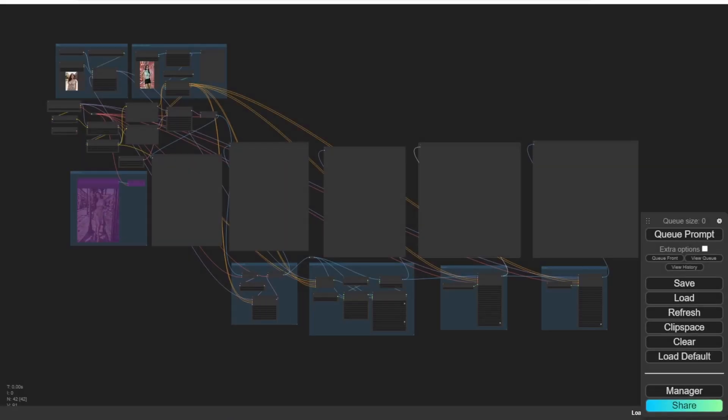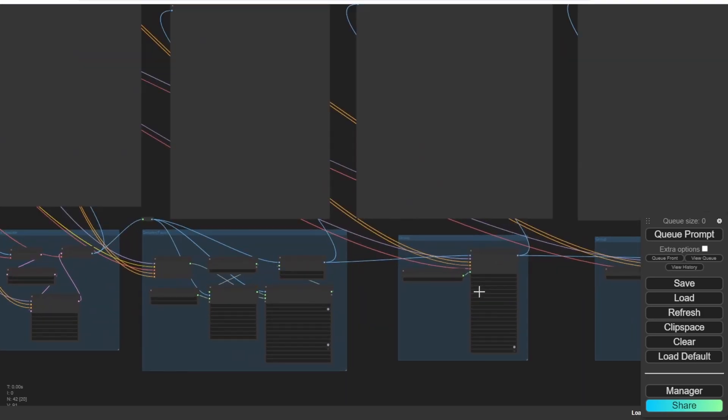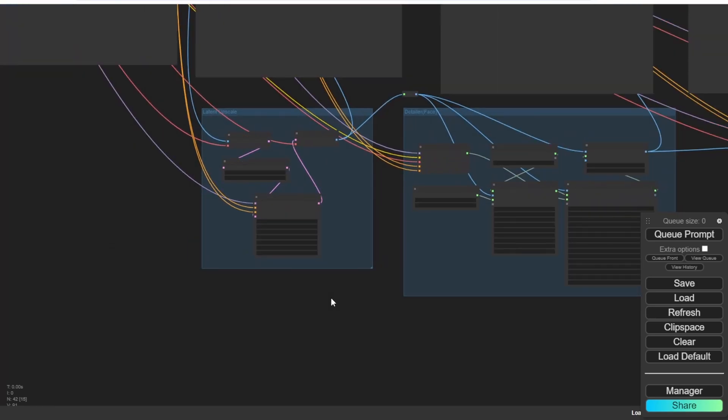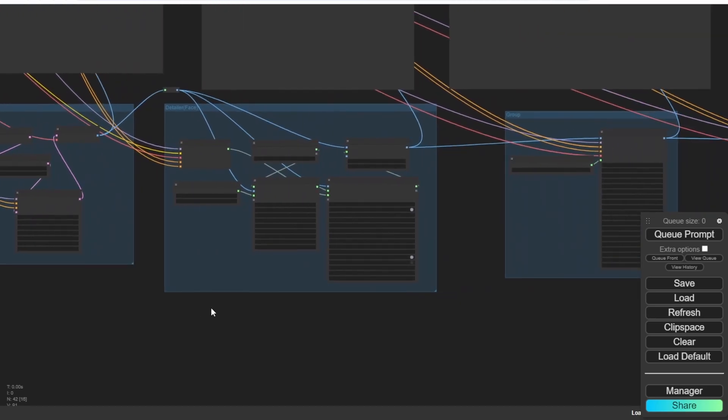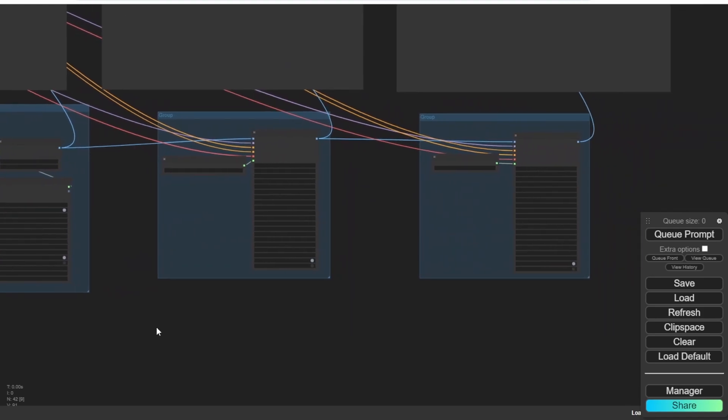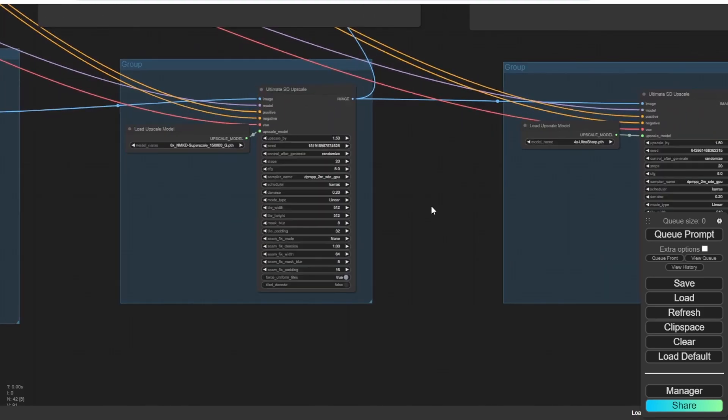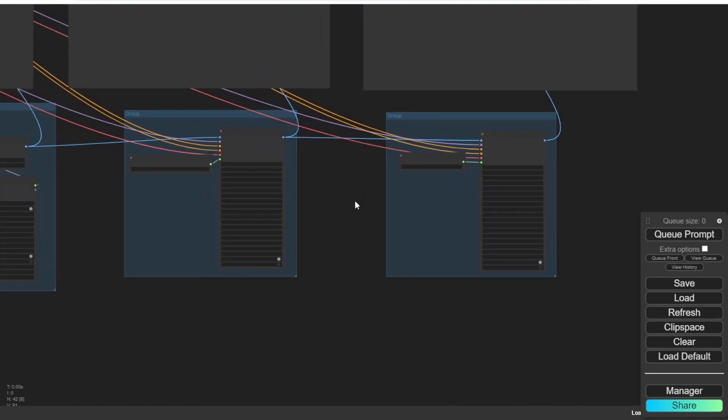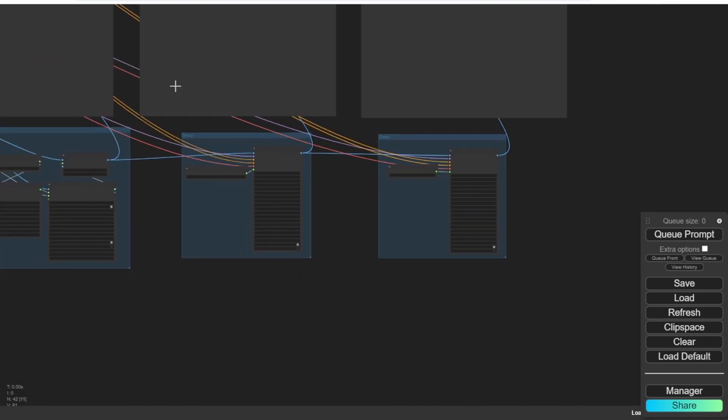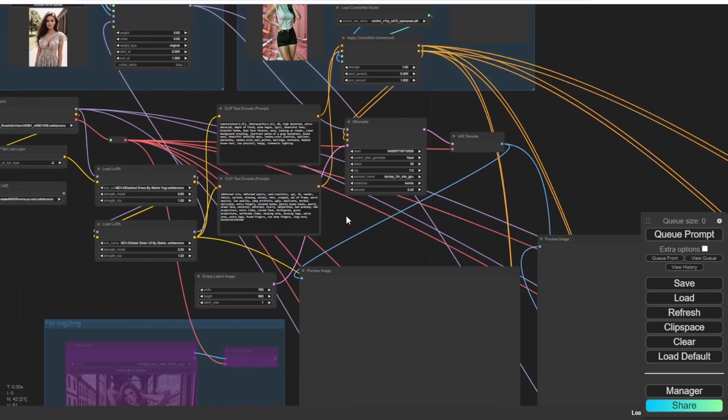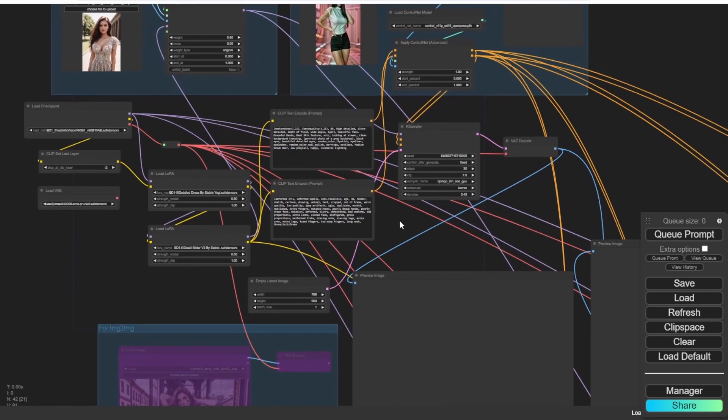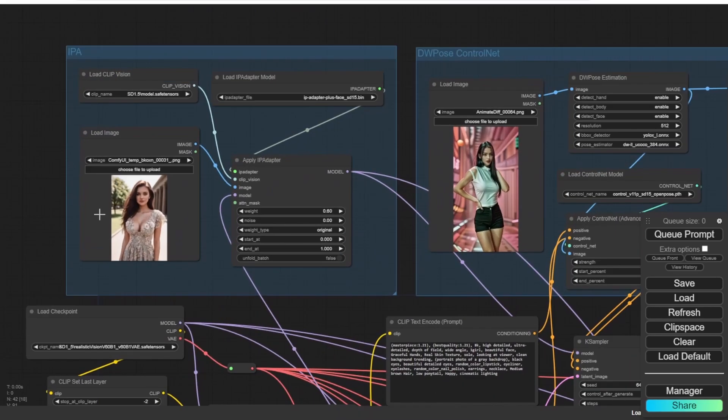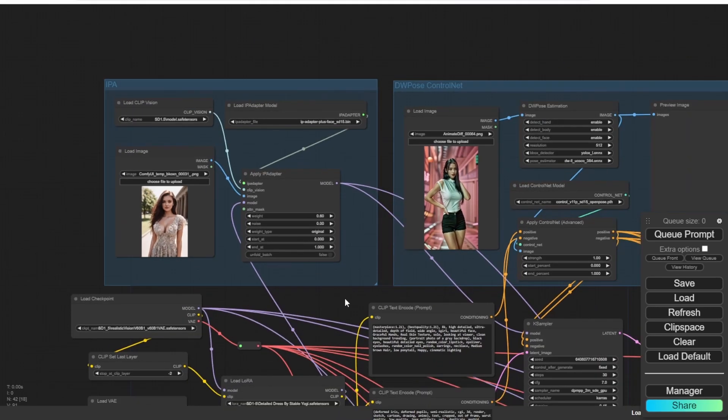So I have created a stable diffusion workflow in ComfyUI for fixing this kind of image. And it is very practical workflow. We have latent upscale detailers and two image upscalers to enhance the detail and every single part of an image. So basically, we can generate new image from the empty latent image.